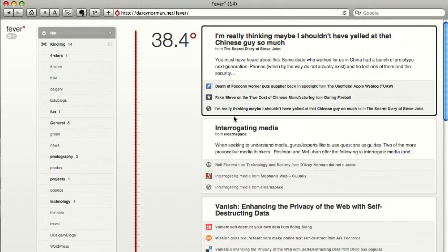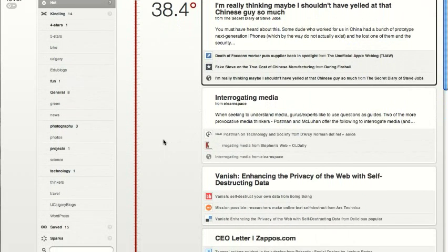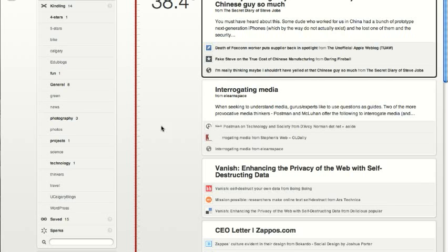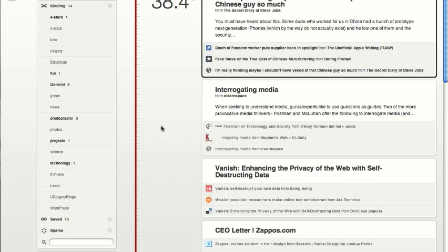What's interesting is Fever has two different concepts of feeds. One is the traditional one called kindling—you subscribe to a feed and you read the items that are in it.